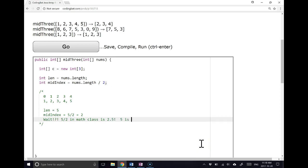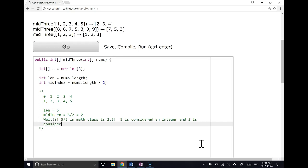5 is considered an integer, and 2 is considered an integer. So what Java sees is we have a situation with an integer divided by an integer, and when Java sees this, the way it handles it, it says, well, if you're going to divide two integers, you probably want an integer as a result.